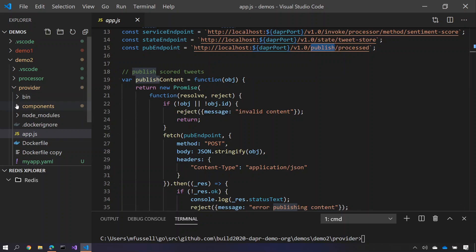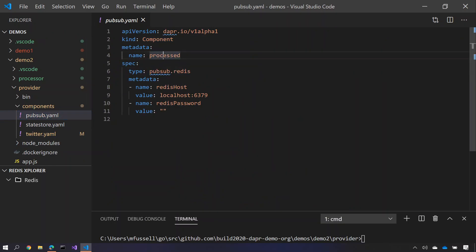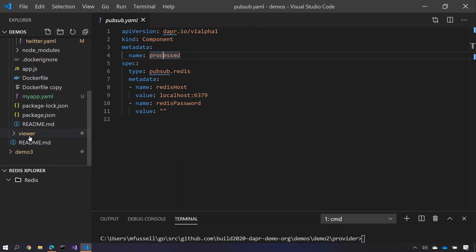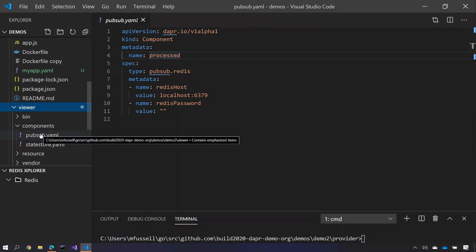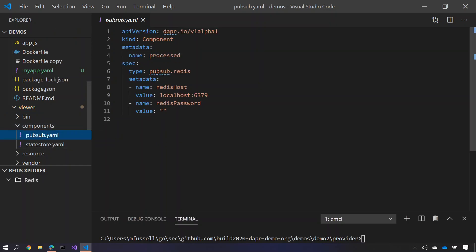Well how does it do that? Inside the provider here there's a component here for a pub sub Redis state store called processed. And equally inside our viewer service, if I open up the viewer service inside its components folder, it too has a pub sub component which is identical and receives messages for the process tweets on its UI.